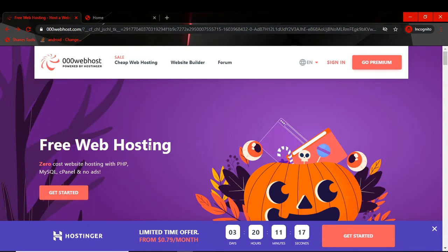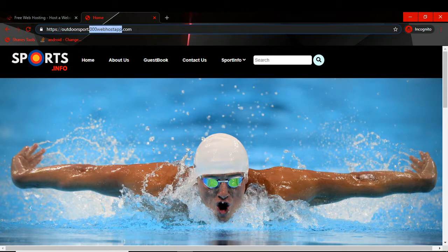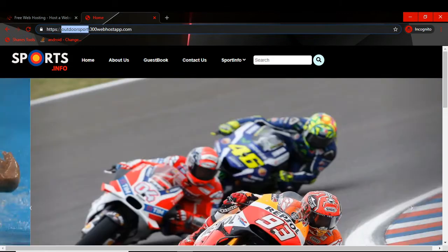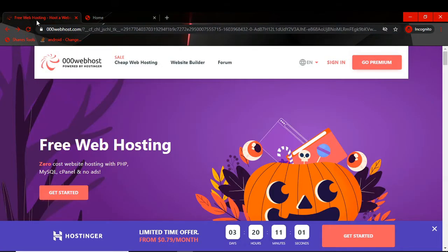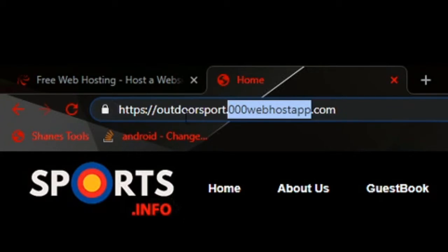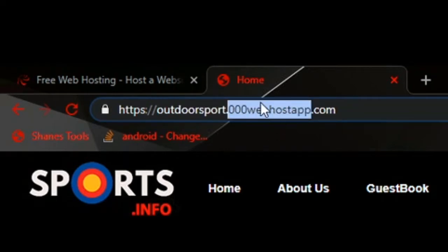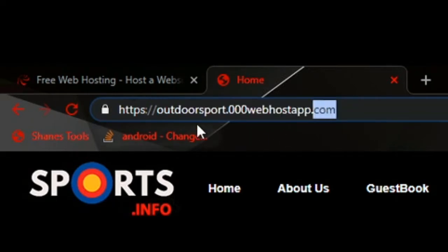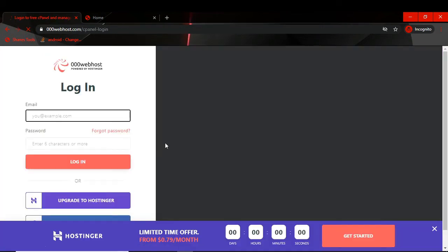You can see this free web hosting — it will allow us to host a website freely on its server. Our website will basically be a subdomain of 000webhost. In our address we will have our website name — in this case it is 'outdoor sport' — and then we have 000webhost.com after that.